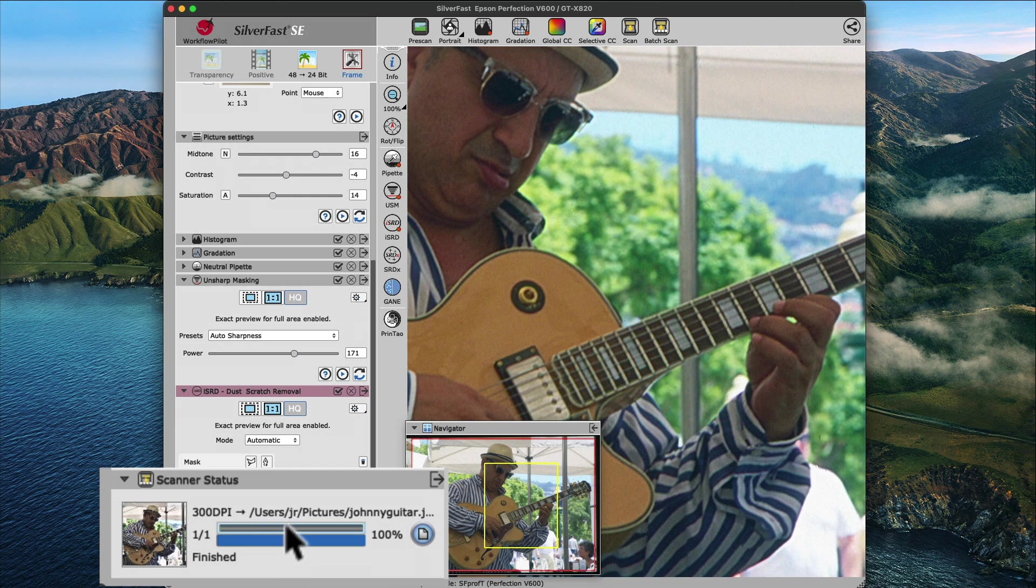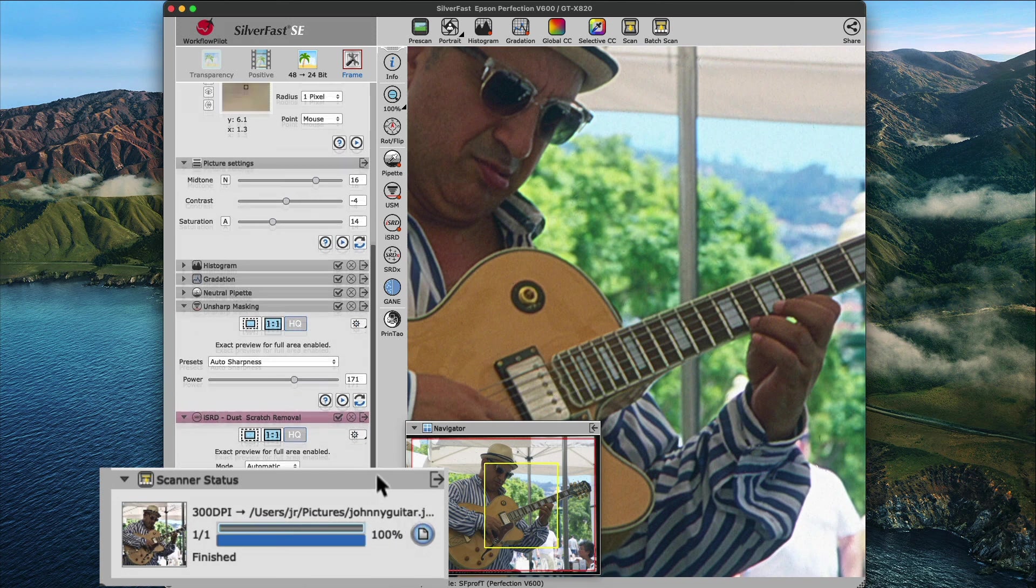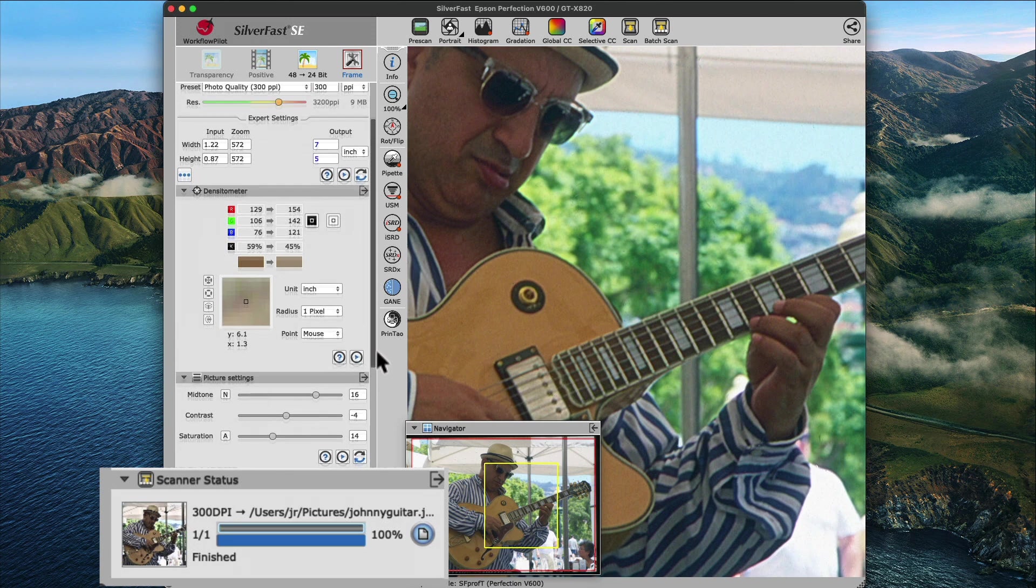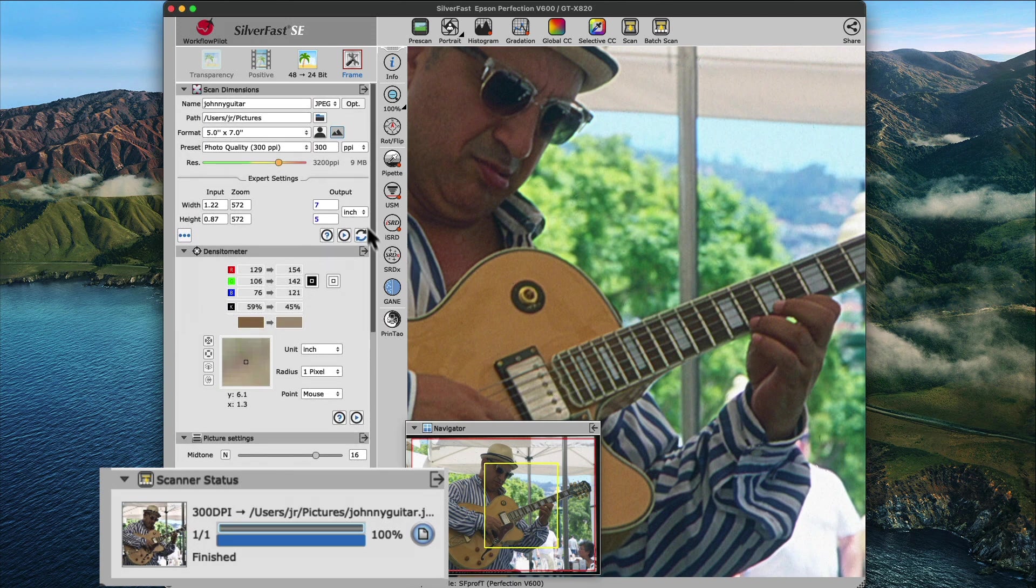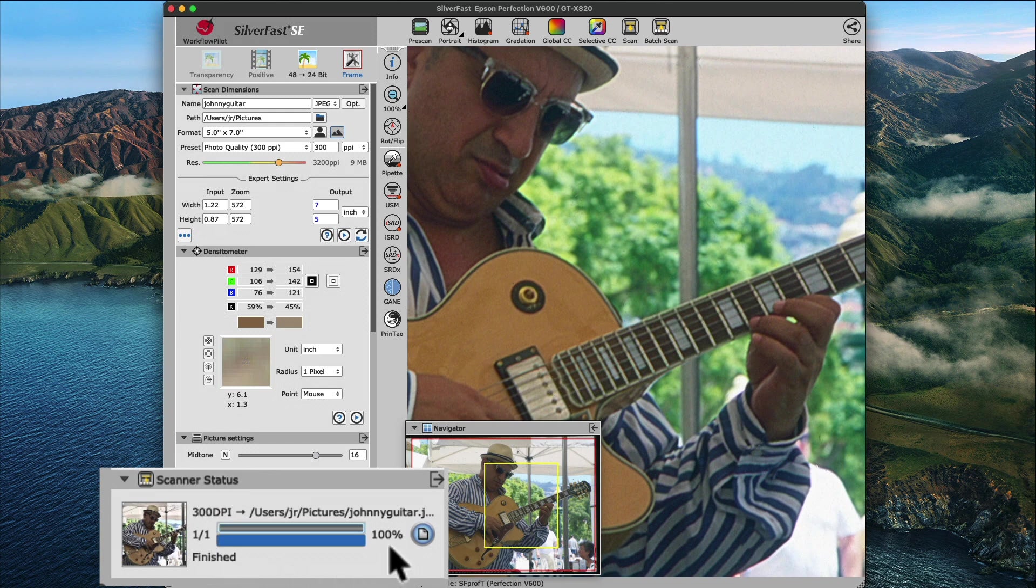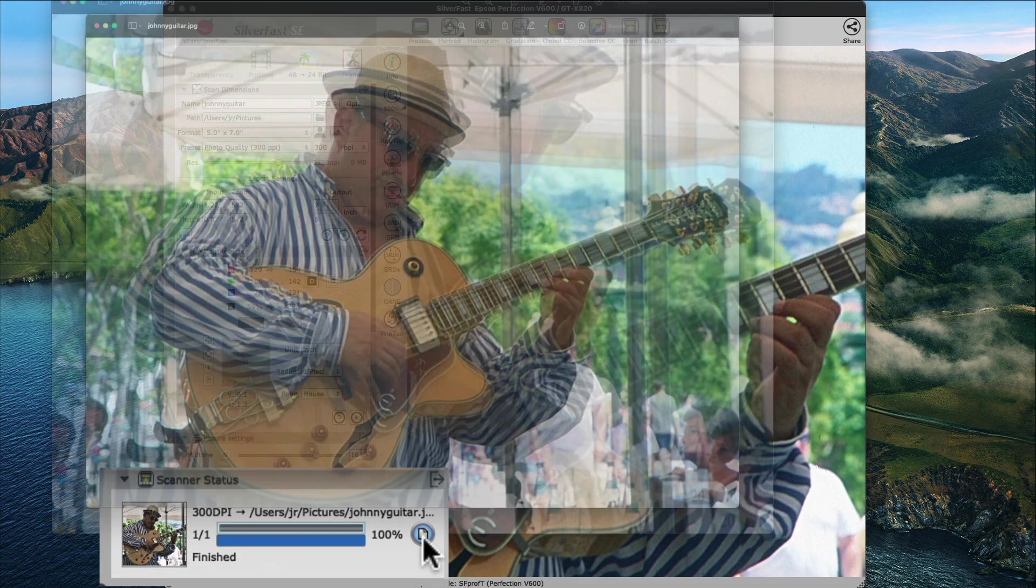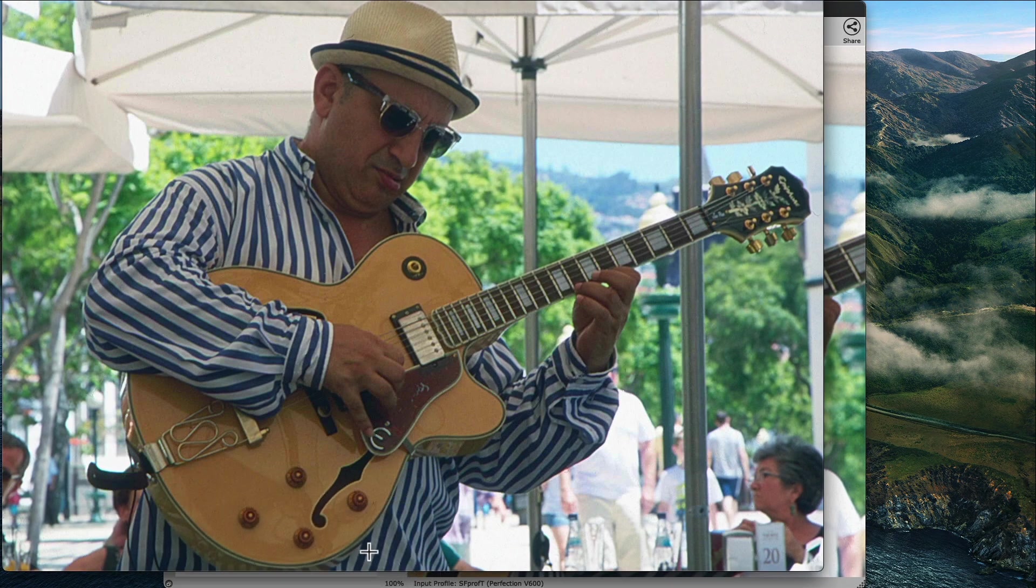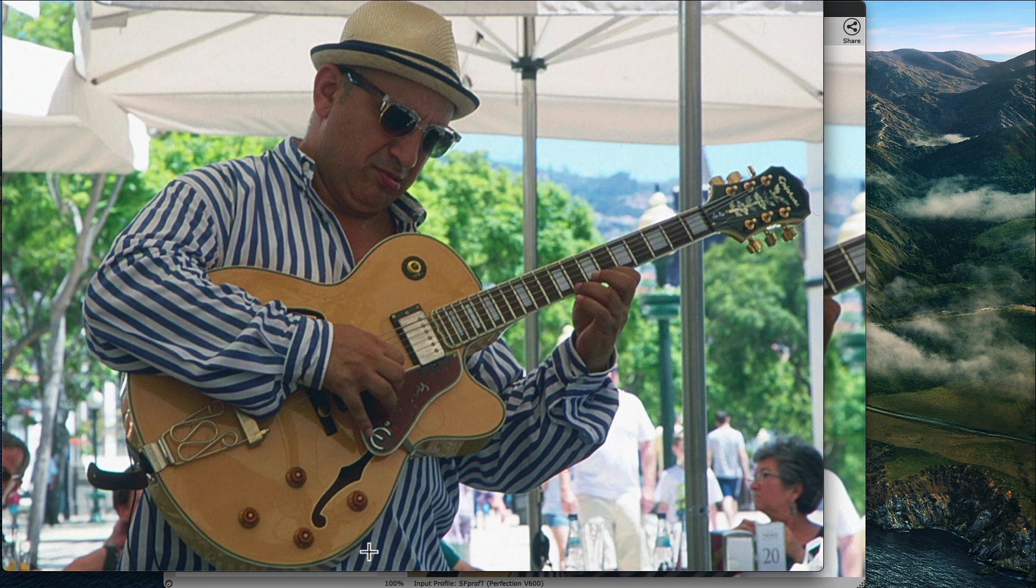and saved with the name, destination, output format, and resolution selected in the scan dimensions widget. The scanner status widget on the bottom of the tool dock will display the status of the current scan, and after reaching 100%, a blue file icon will appear on the right. Clicking the icon will open the final scan of our current scan frame in the default image viewer of your operating system.